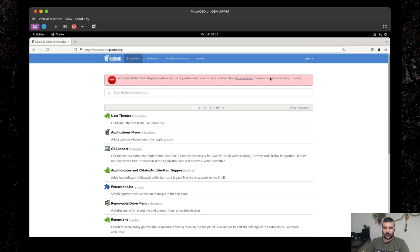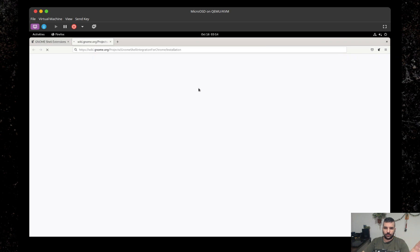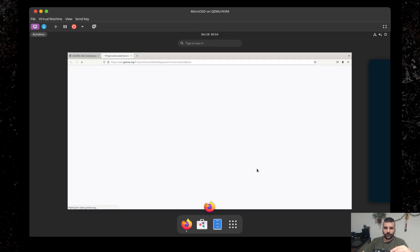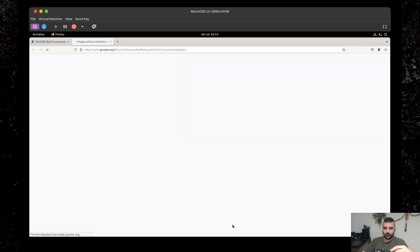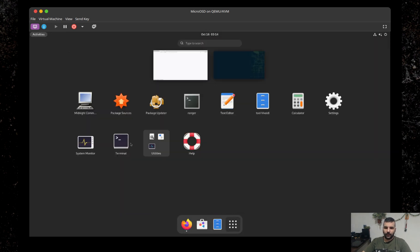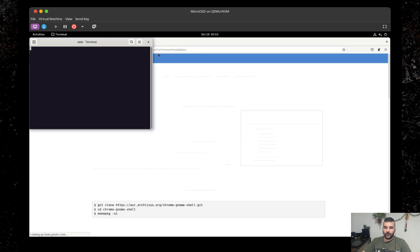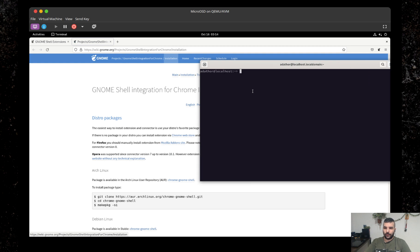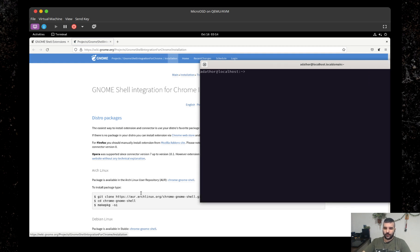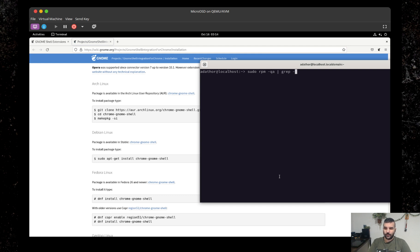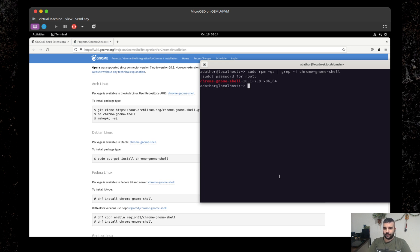And yes, so what this is referring to is this Chrome GNOME extension something that you have to have installed essentially on the system. So I'm just going to go ahead and try and open a terminal here again. I'm going to list out the packages we have installed. And I'm going to say Chrome GNOME Shell. Yep, there we have it. It is installed.